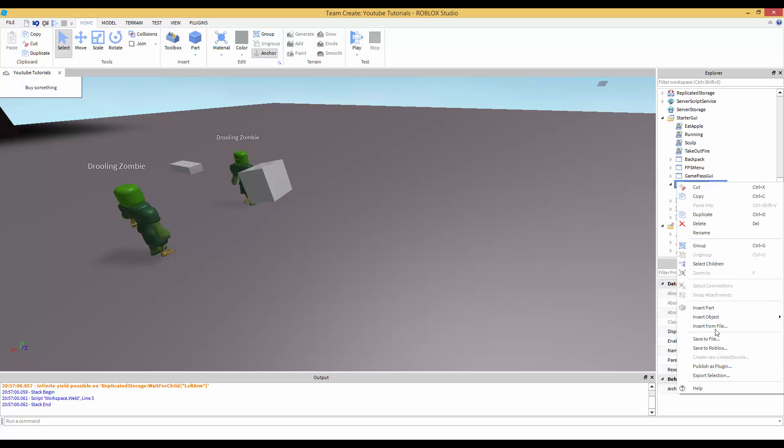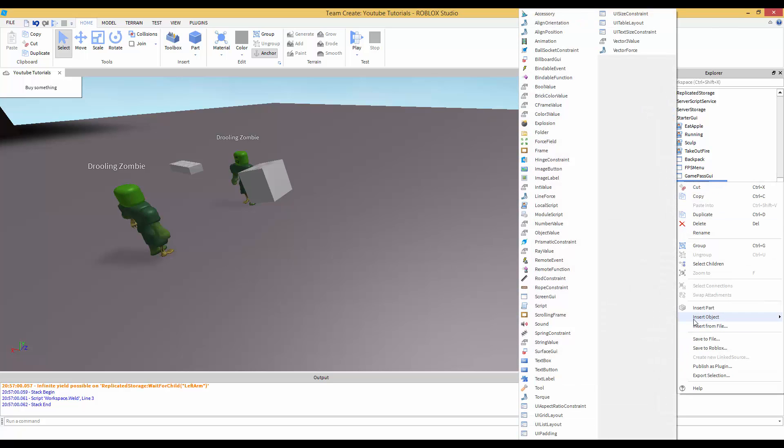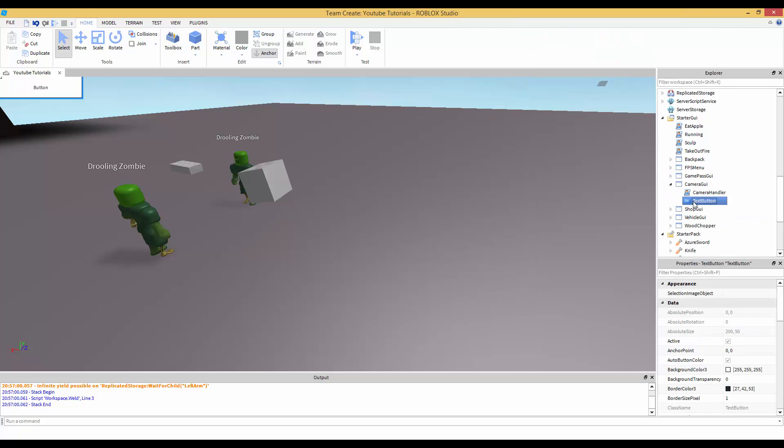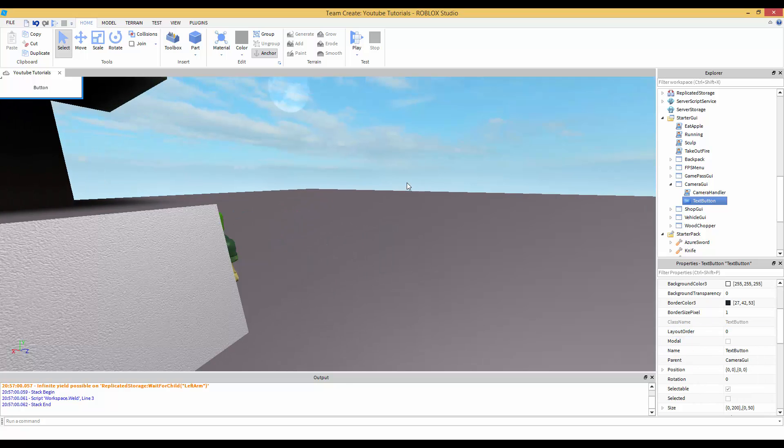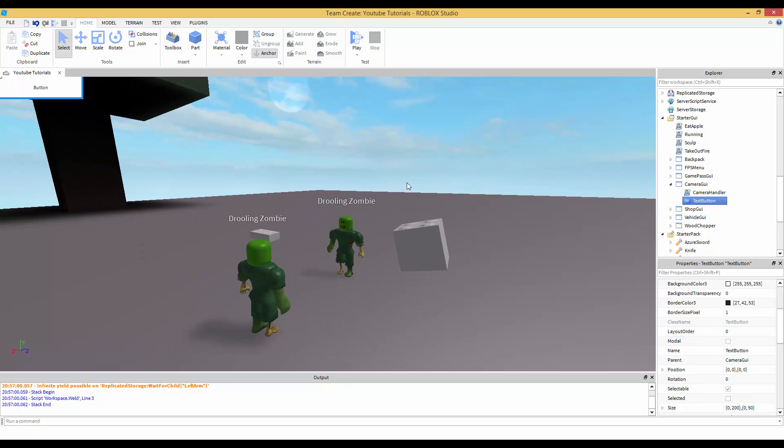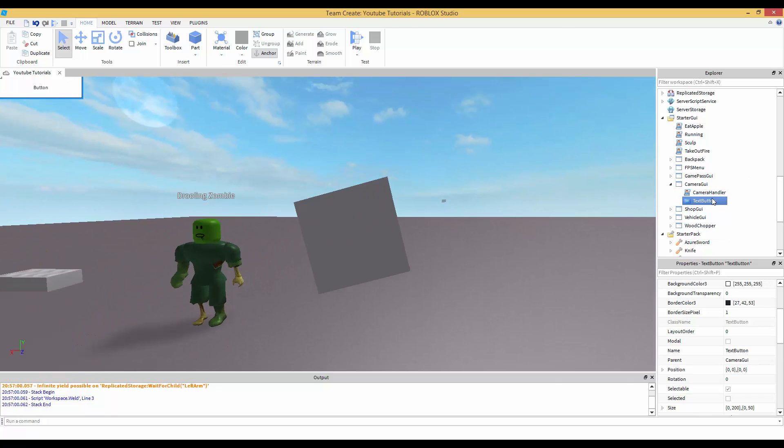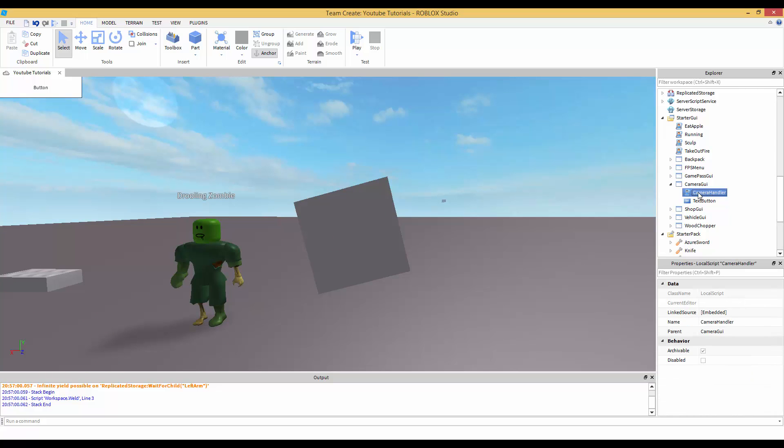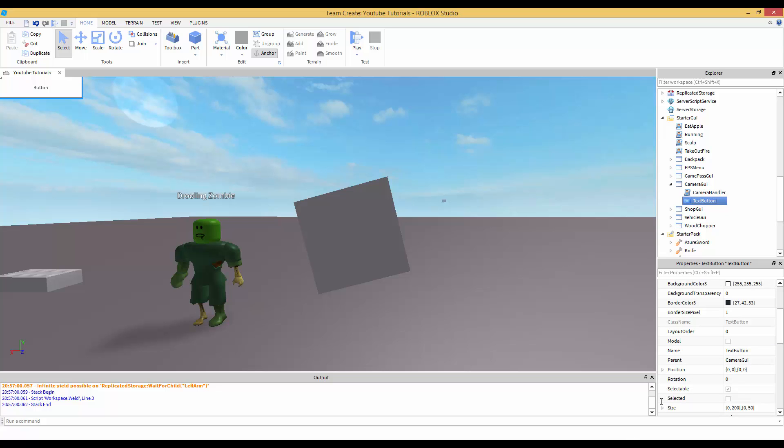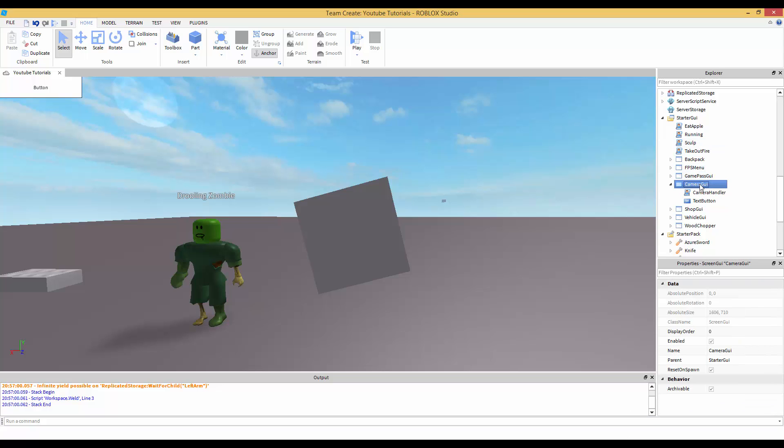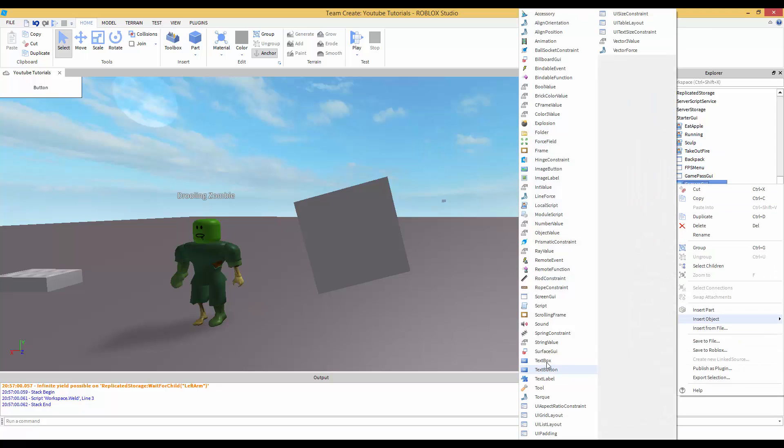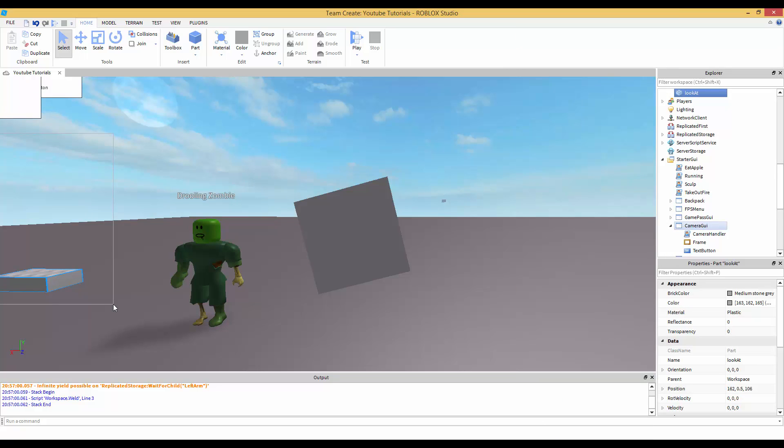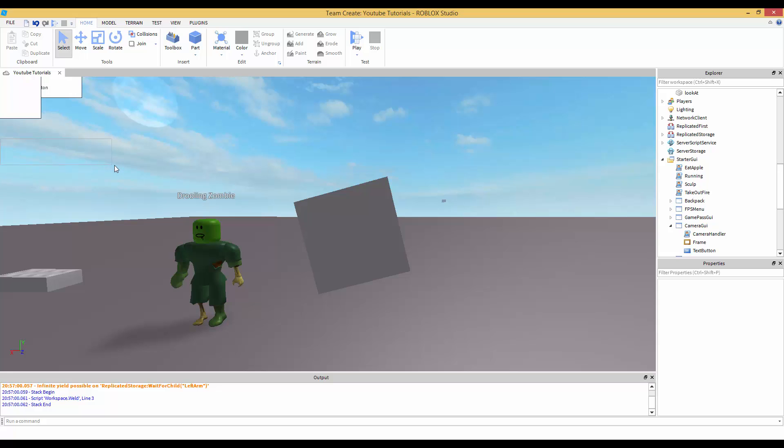It does not matter what the screen GUI name is. Let's see what we can do. Go to starter pack where the original script was for the camera and we're going to drag it inside our camera GUI. I'm going to name this camera handler. In camera GUI we're going to create a text button.